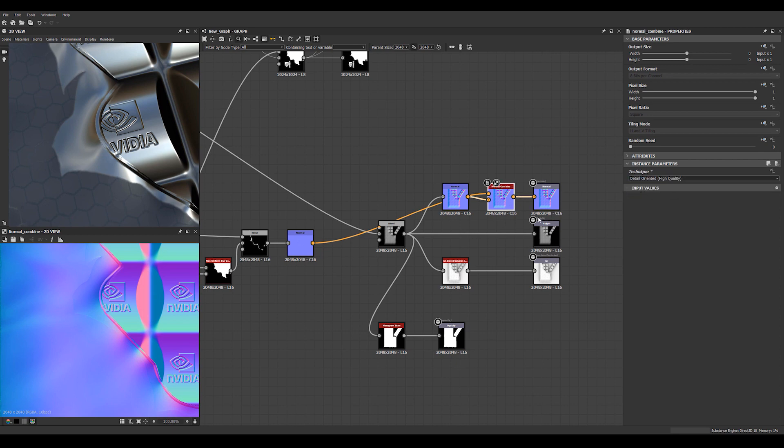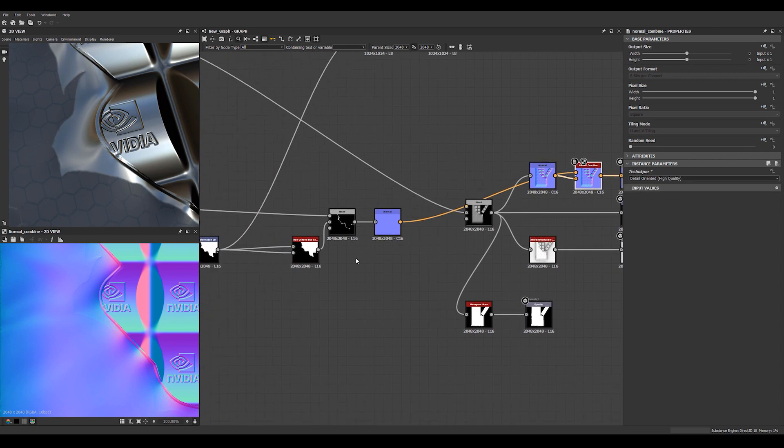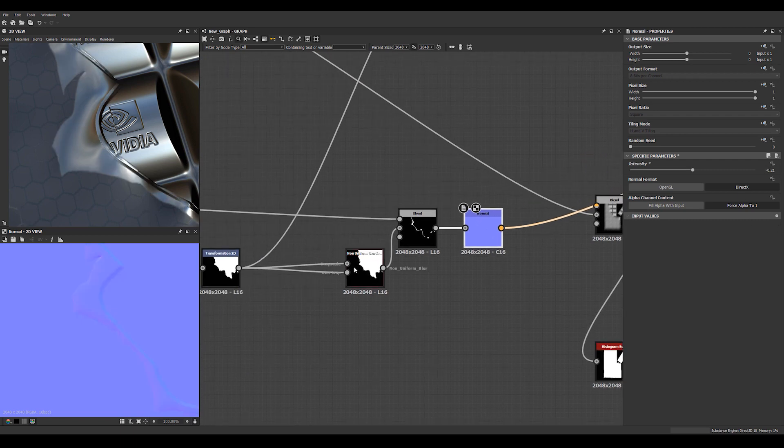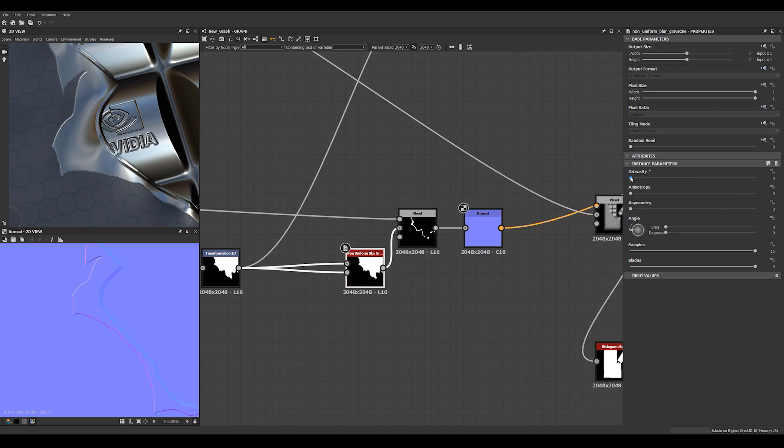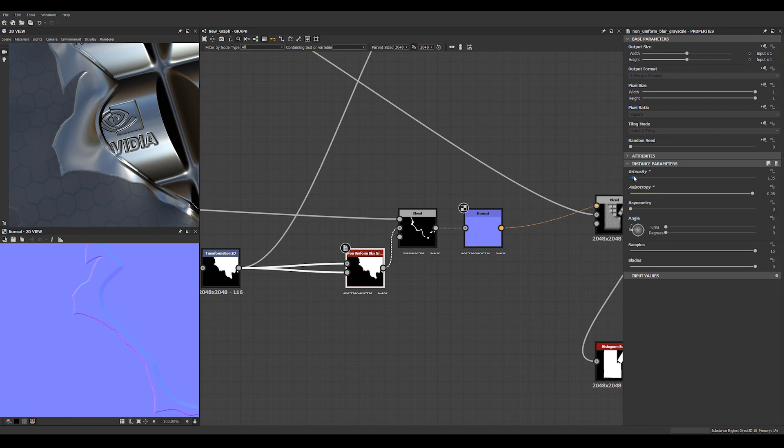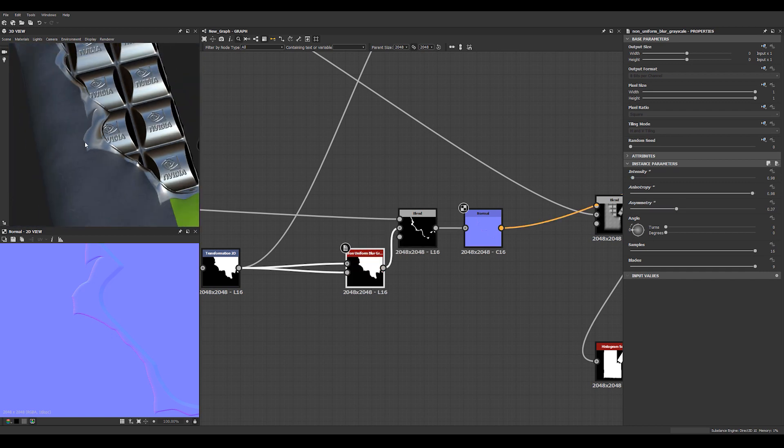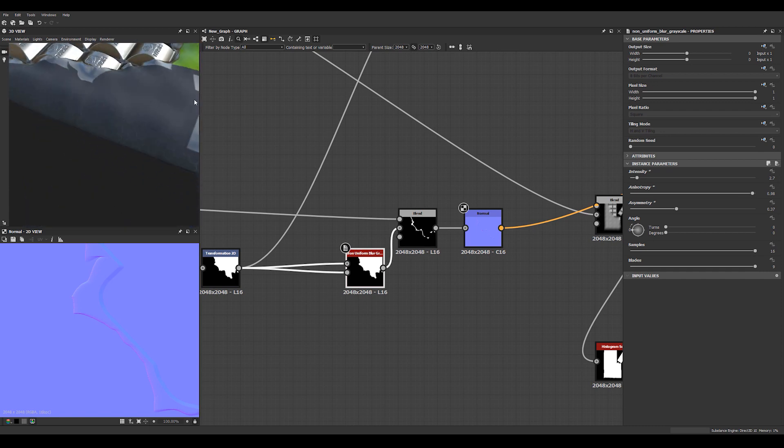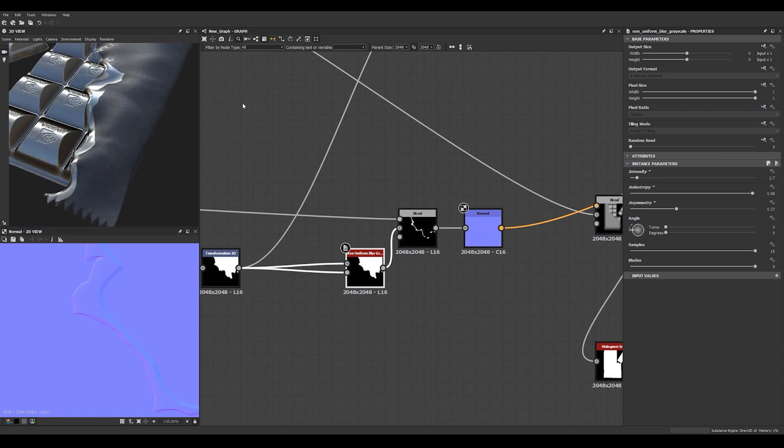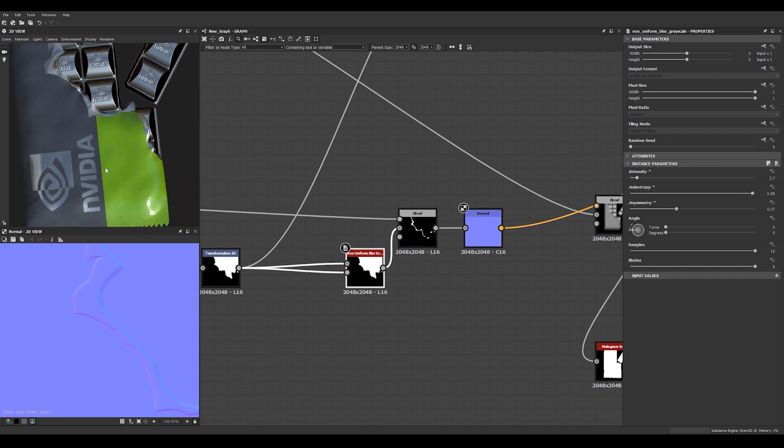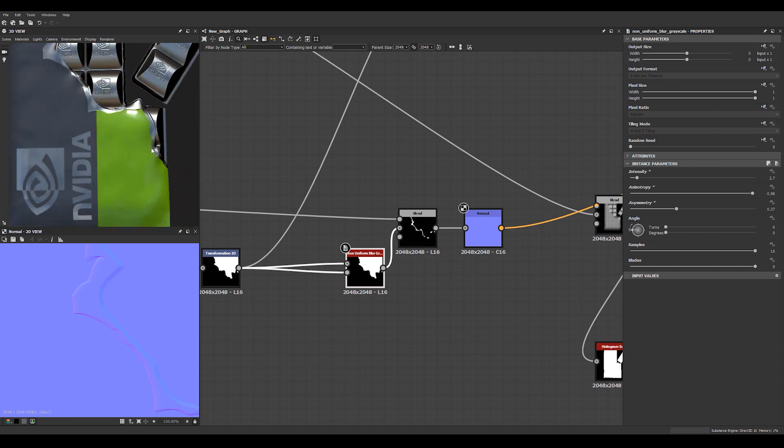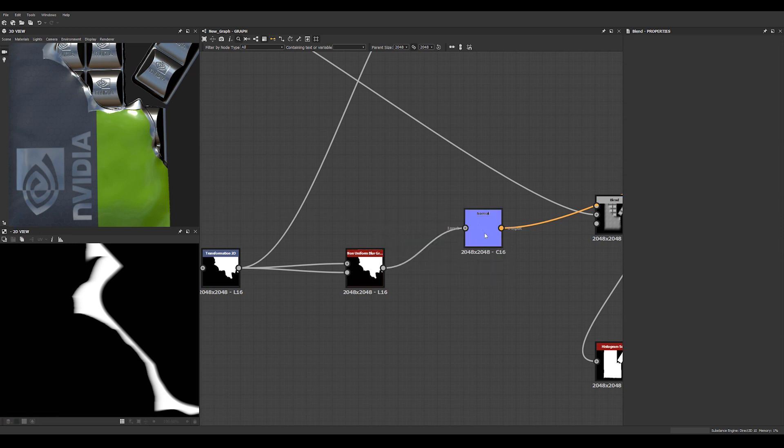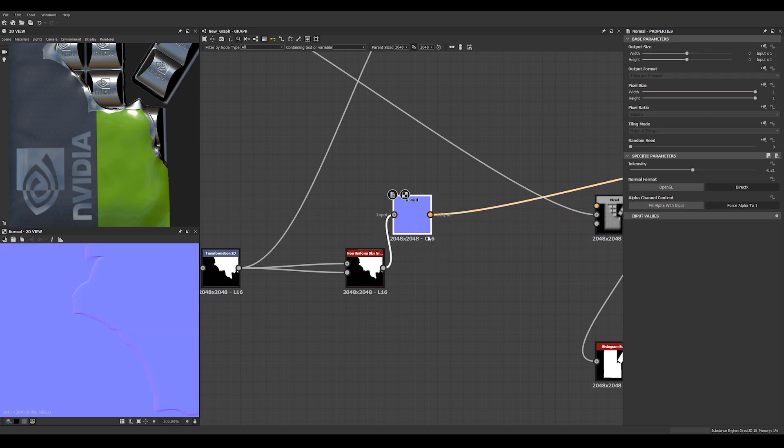I will subtract the original one there. We can make this into a normal and make it very soft. We can use the normal combine node to just have this show up a little bit in the normal. We can set this one to also high quality. We can set it to go down. We can dial it in there.